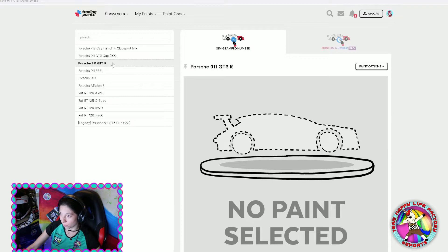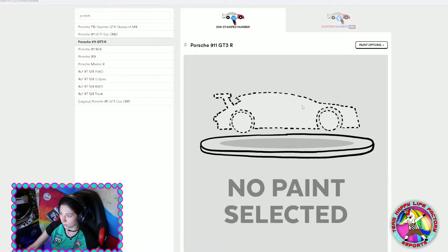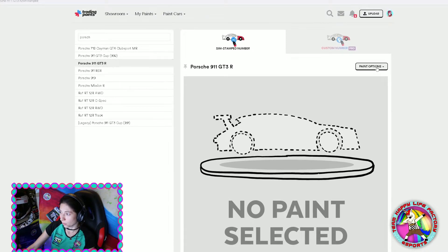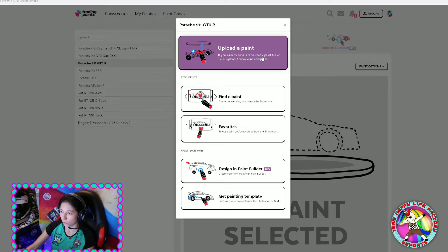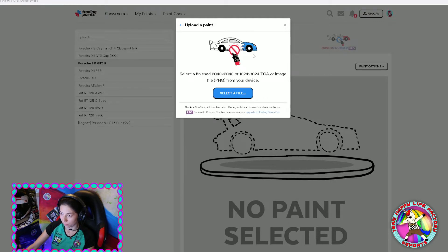Then we have to wait till it's loaded. Here you have the picture of the car. On the right side you have Paint Options — click on it. Then you have Choose New Paint, click on that. Then click Upload a Paint, and then select a file.